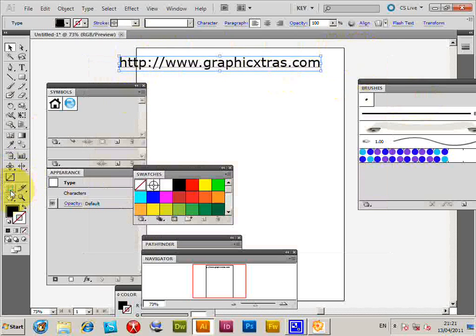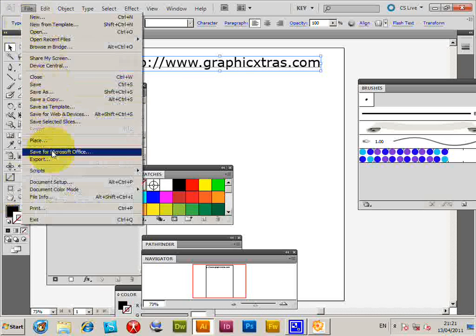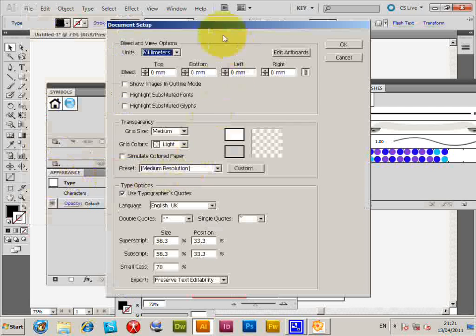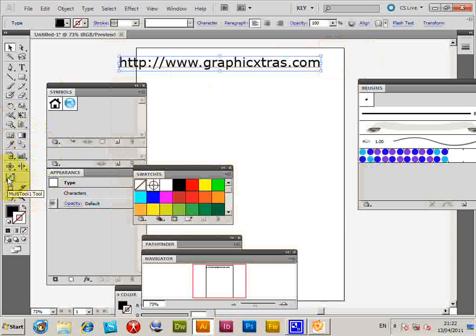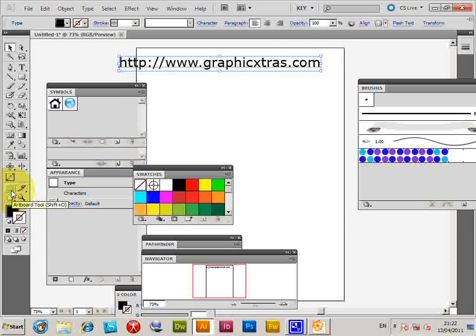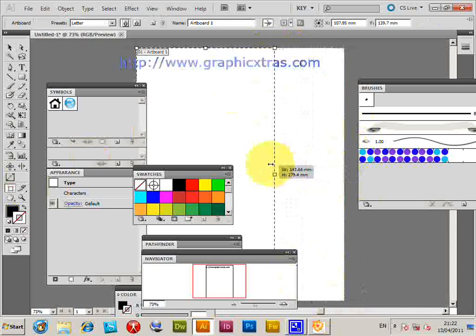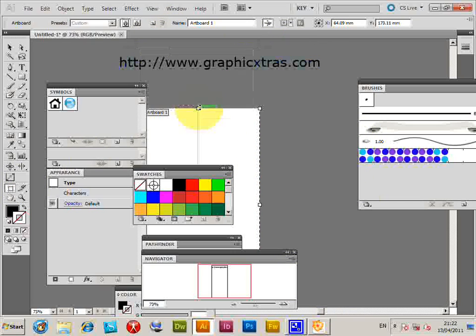But if you've got a document that exists, the way to change it is via the artboard. There's actually no command in File Document Setup. If you go there now there's no setting for the size. So just quickly go to the artboard tool and then you can resize the document very easily that way.